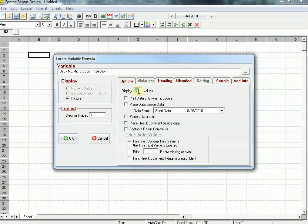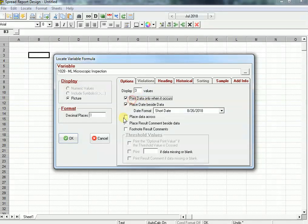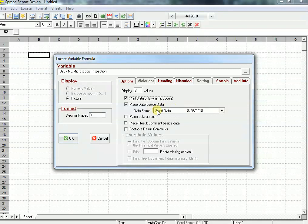Let's say since I do it a couple times a month but I may do it extra, I'm going to say I want to locate up to three values. Print data only when it occurs. I have to place the date beside it. I go ahead and click OK.